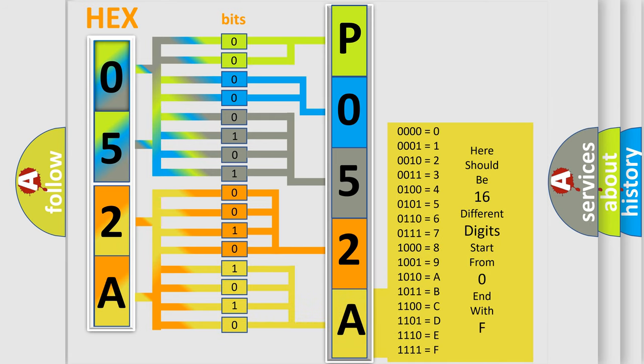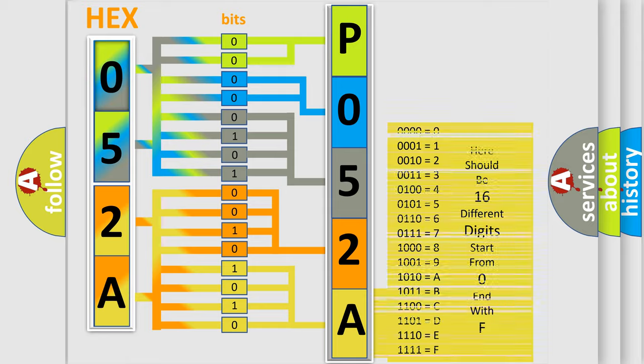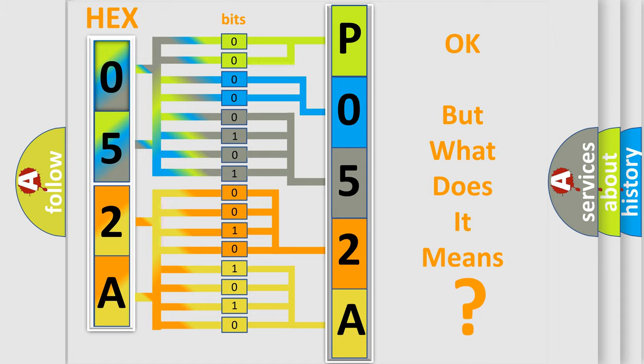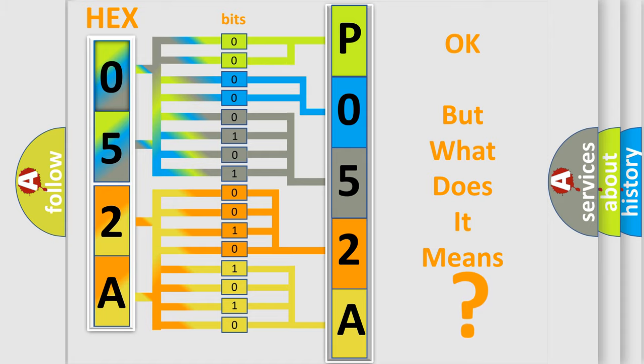We now know in what way the diagnostic tool translates the received information into a more comprehensible format. The number itself does not make sense to us if we cannot assign information about what it actually expresses.